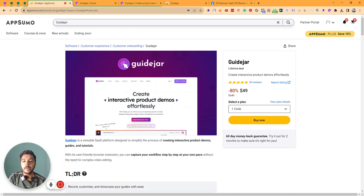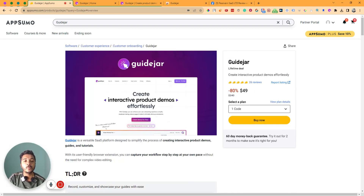Hello there, welcome to Pesibhan. In this video I am going to review GuideJar, which is a customer onboarding software by which you can create interactive product demos.